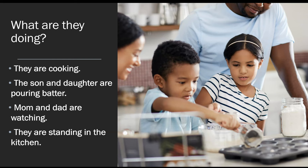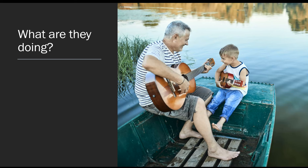Okay, here we have two people. So take the time, pause the video, and write two or three sentences.